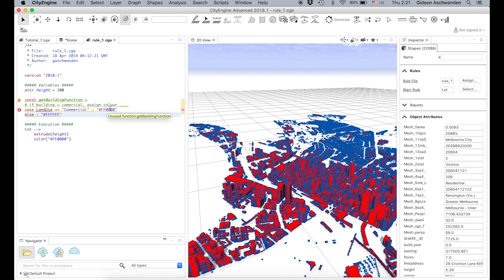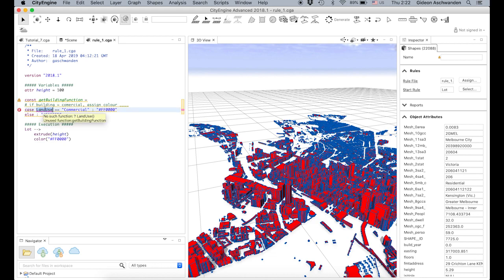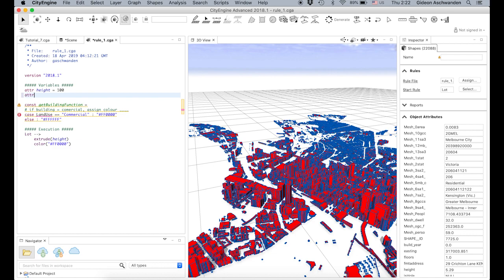We have a couple of problems. The computer tells us we haven't generated something — I see an exclamation mark and a cross. A cross is really bad: 'no such function as land use'. This comes up because we haven't created an attribute called land use. It doesn't know what it is, so we have to give it something. We declare 'attr land_use' and since it's a string, we give it empty quotes. The error has gone away.